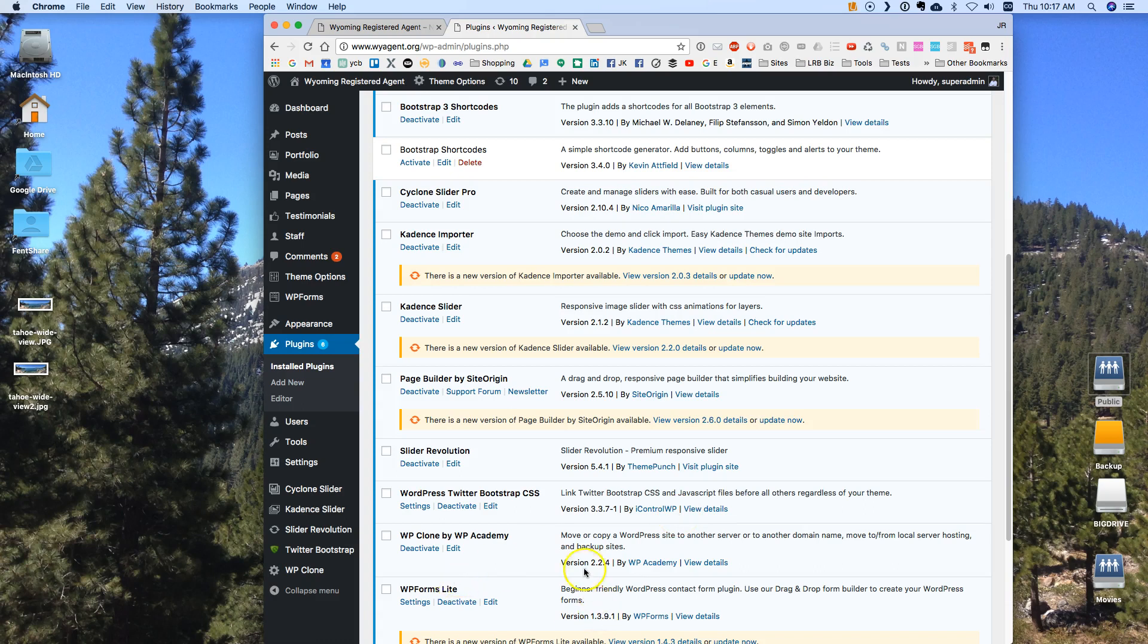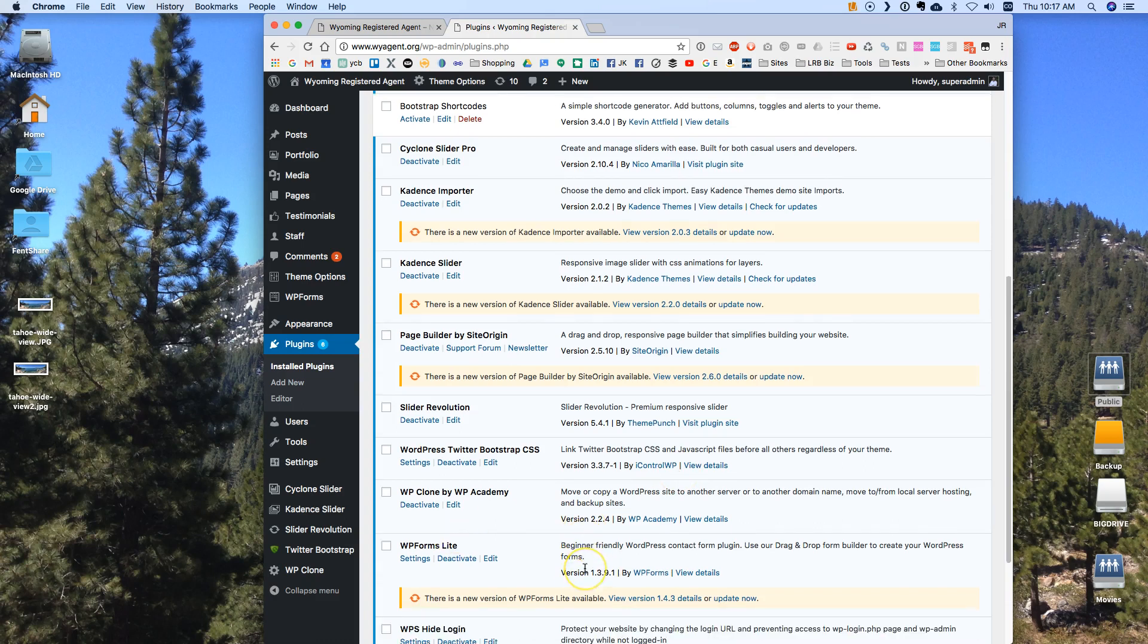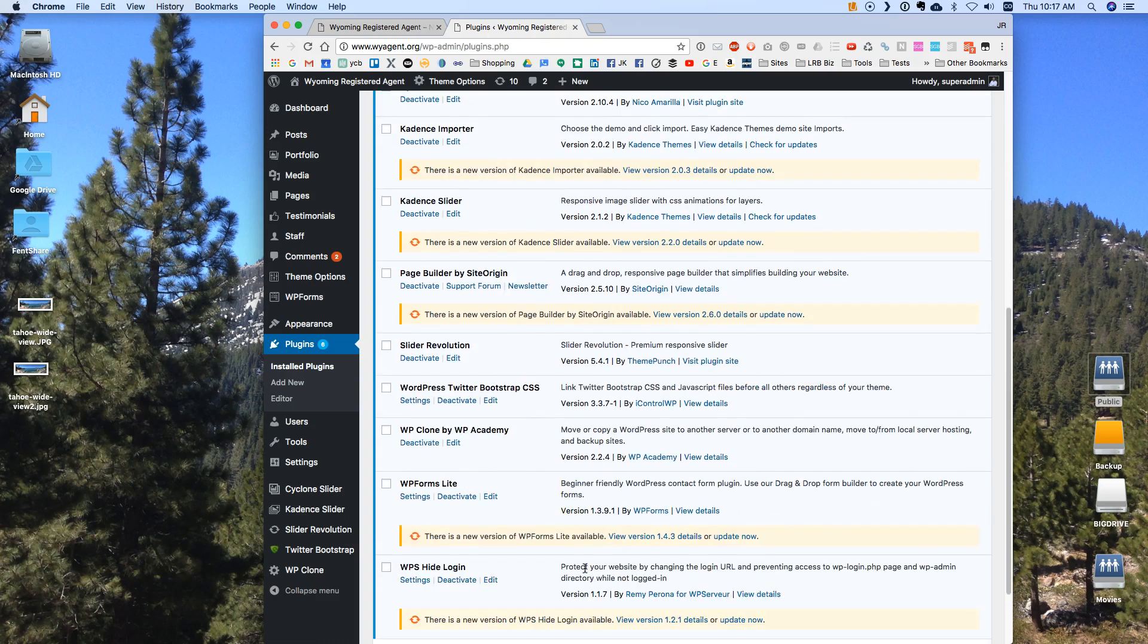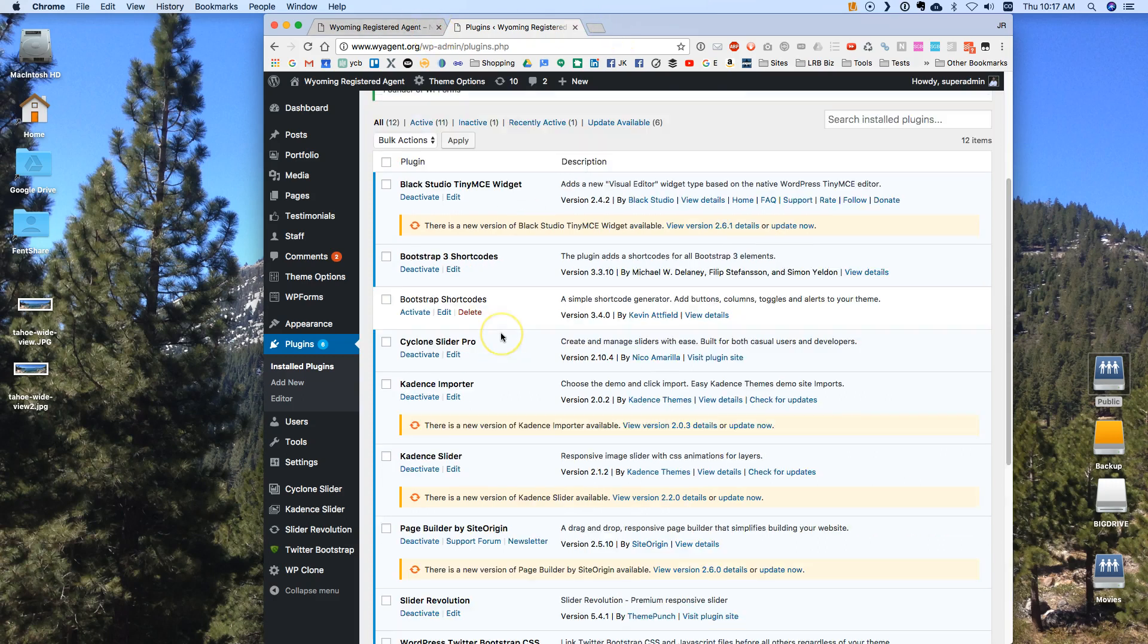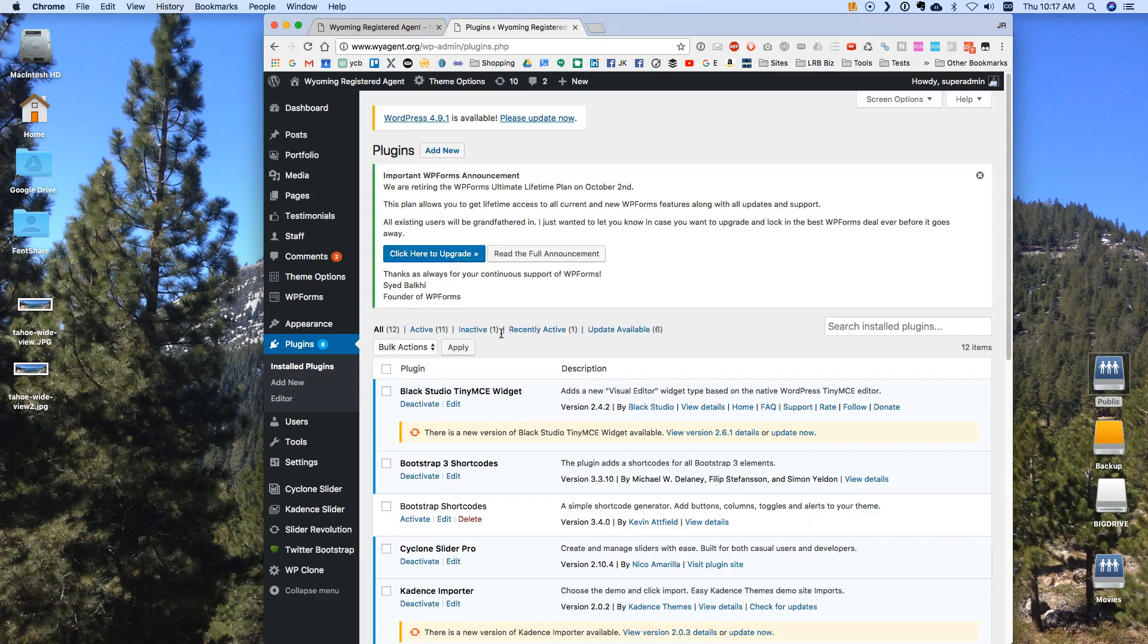Another one that we're going to want to have is WordPress Twitter Bootstrap CSS by I Control WP. And then the other one that we're going to want to have, it's not on this list yet because I haven't downloaded it. So let me go get it really quick.